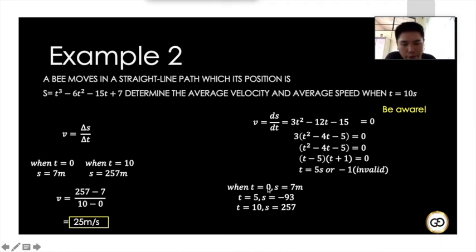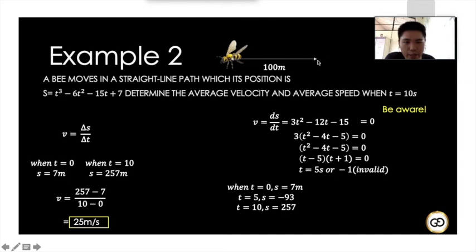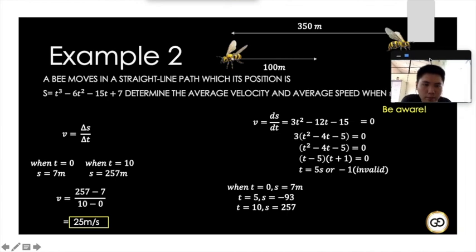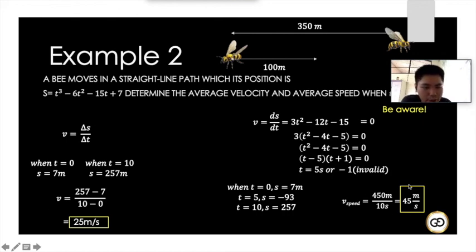We find positions at t = 0 (7 m), t = 5 (-93 m), and t = 10 (207 m). The body first moves left: distance from 7 to -93 is 100 m. Then it moves right: distance from -93 to 207 is 300 m — wait, the total distance is 100 + 350 = 450 m (as shown). Average speed = 450 / 10 = 45 m/s. Notice that average velocity and average speed are usually different values.